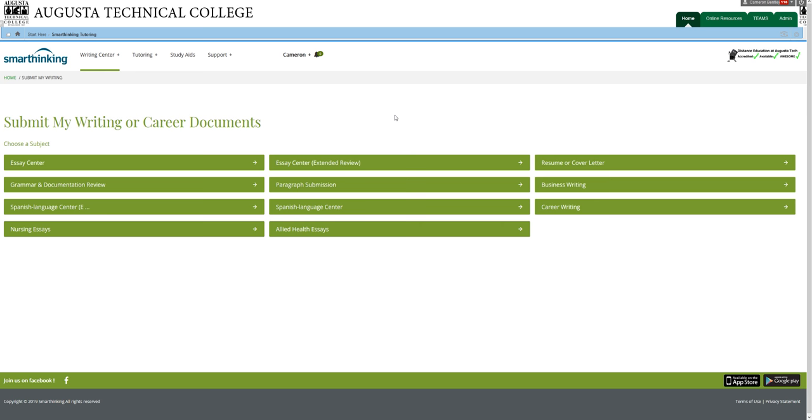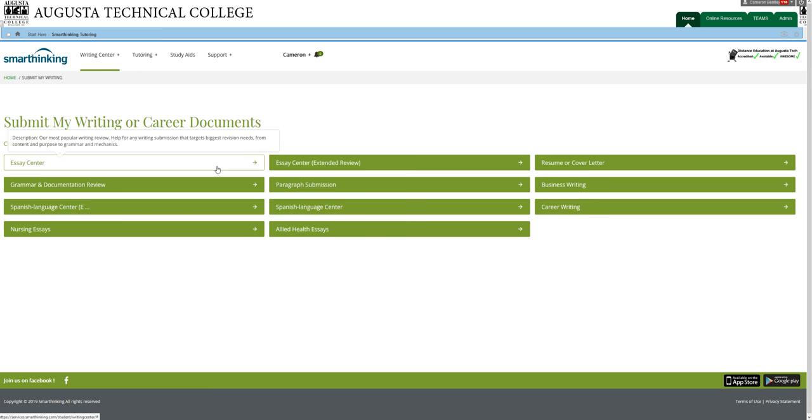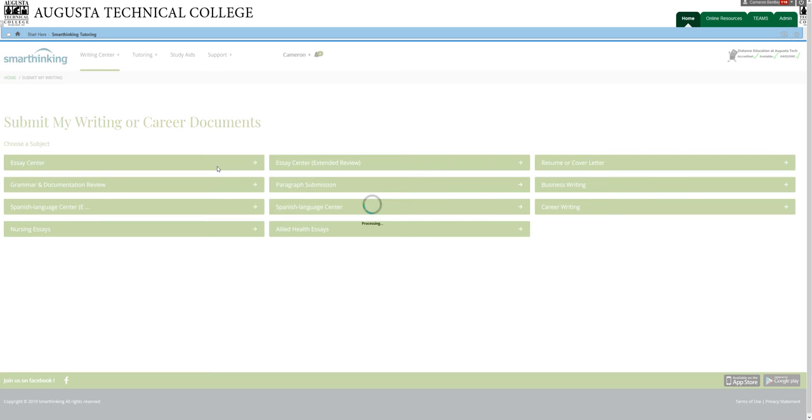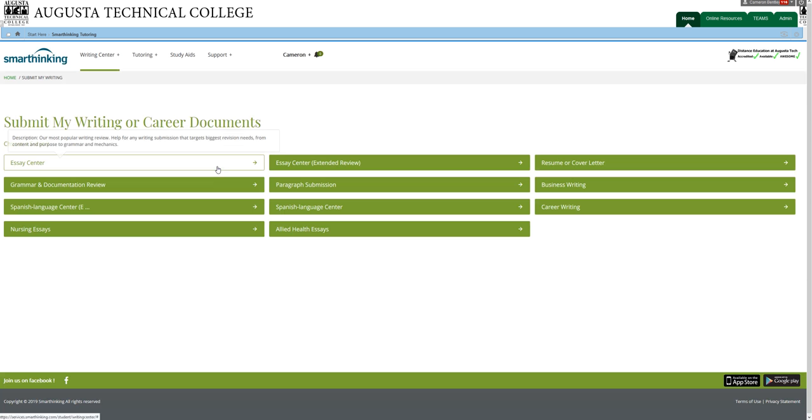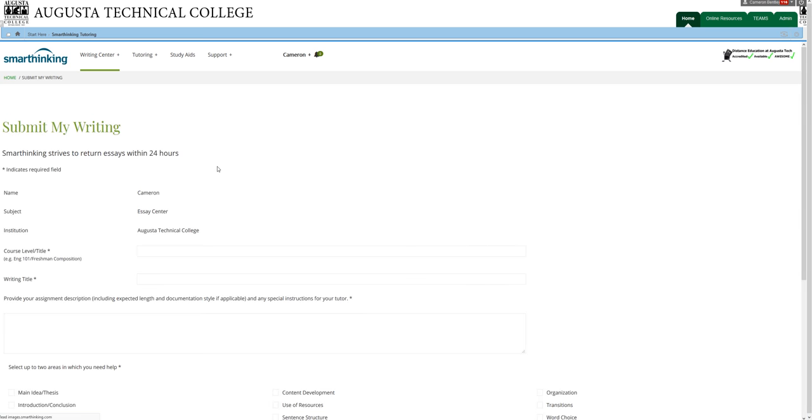Again, if you use it frequently, then you are welcome to email me, Cameron Bentley, and ask for more SmartThinking Hours. And I will be glad to find some for you and switch them over to your account.